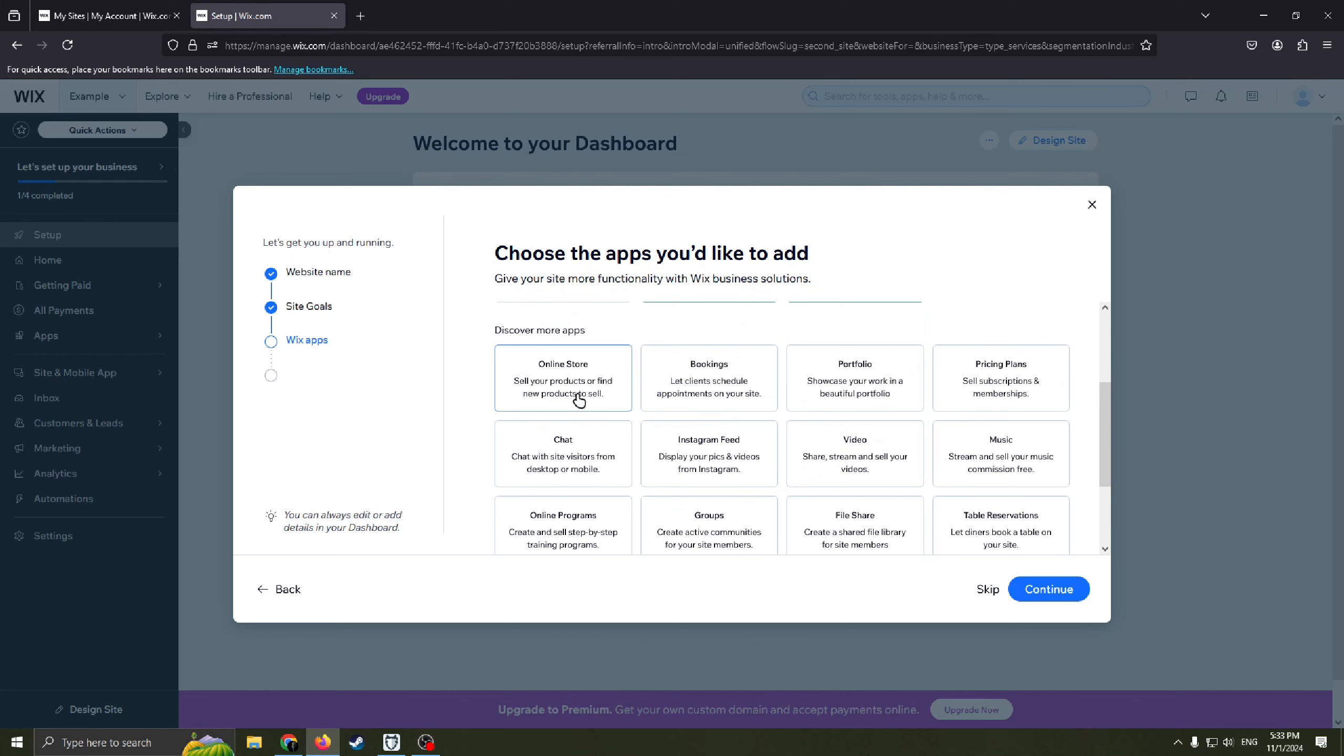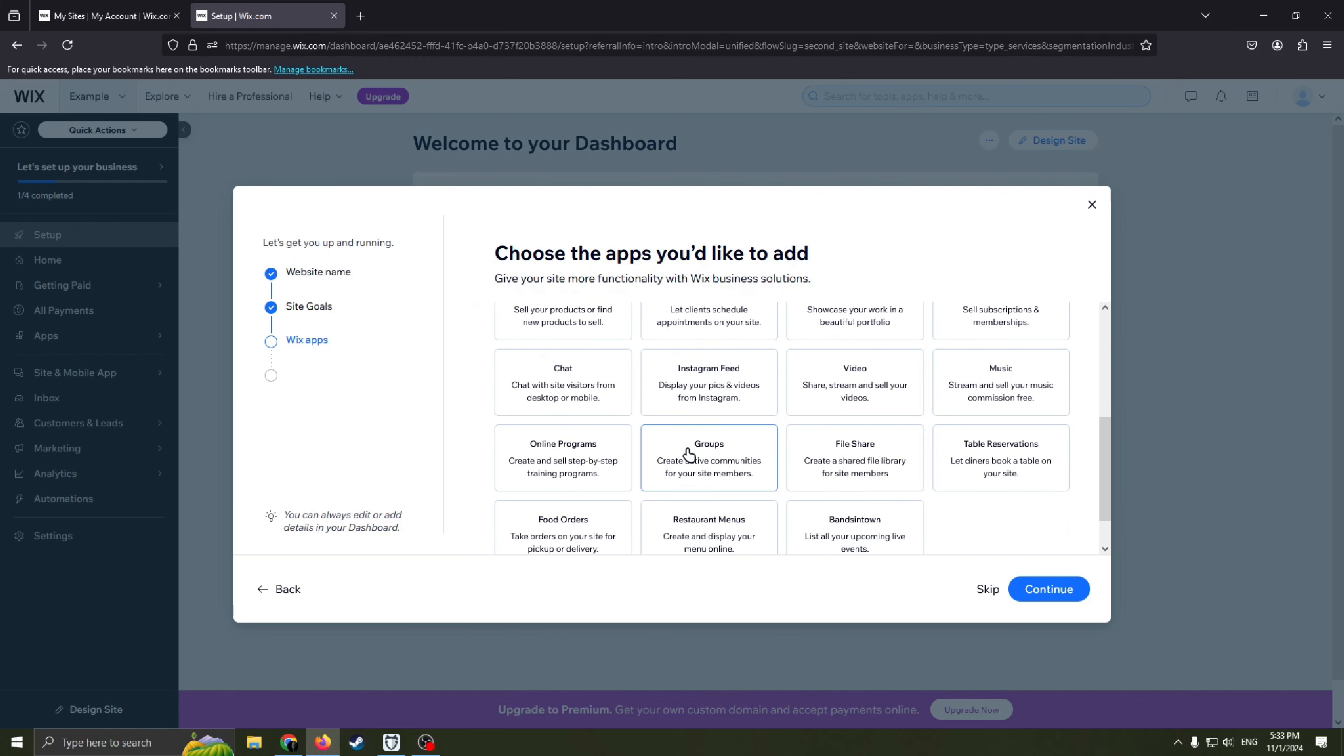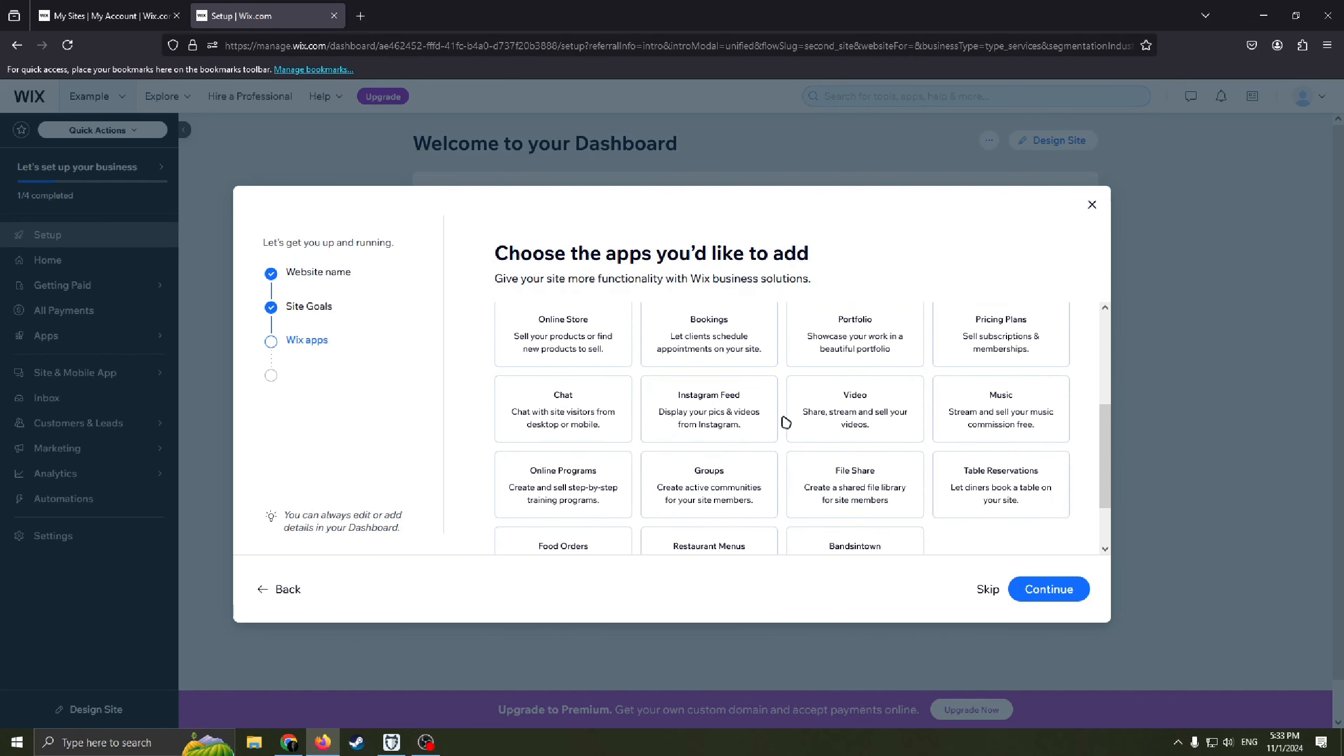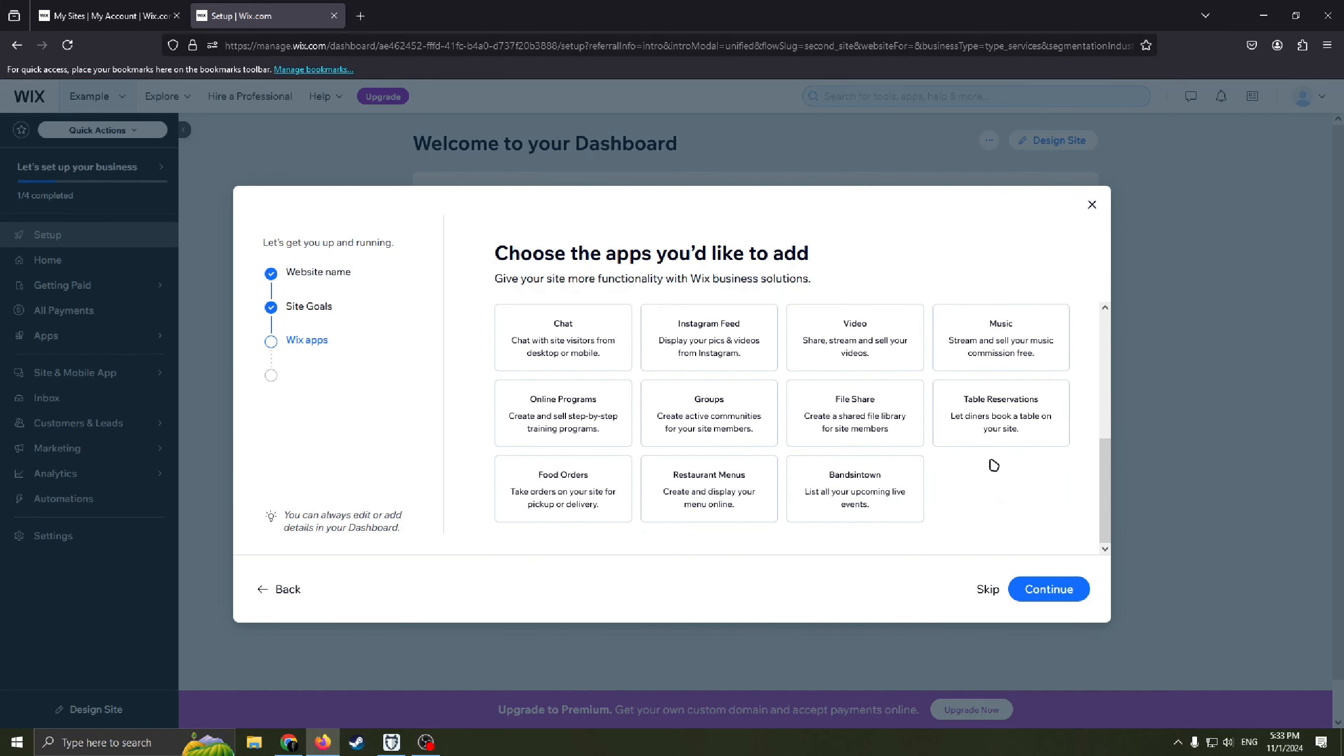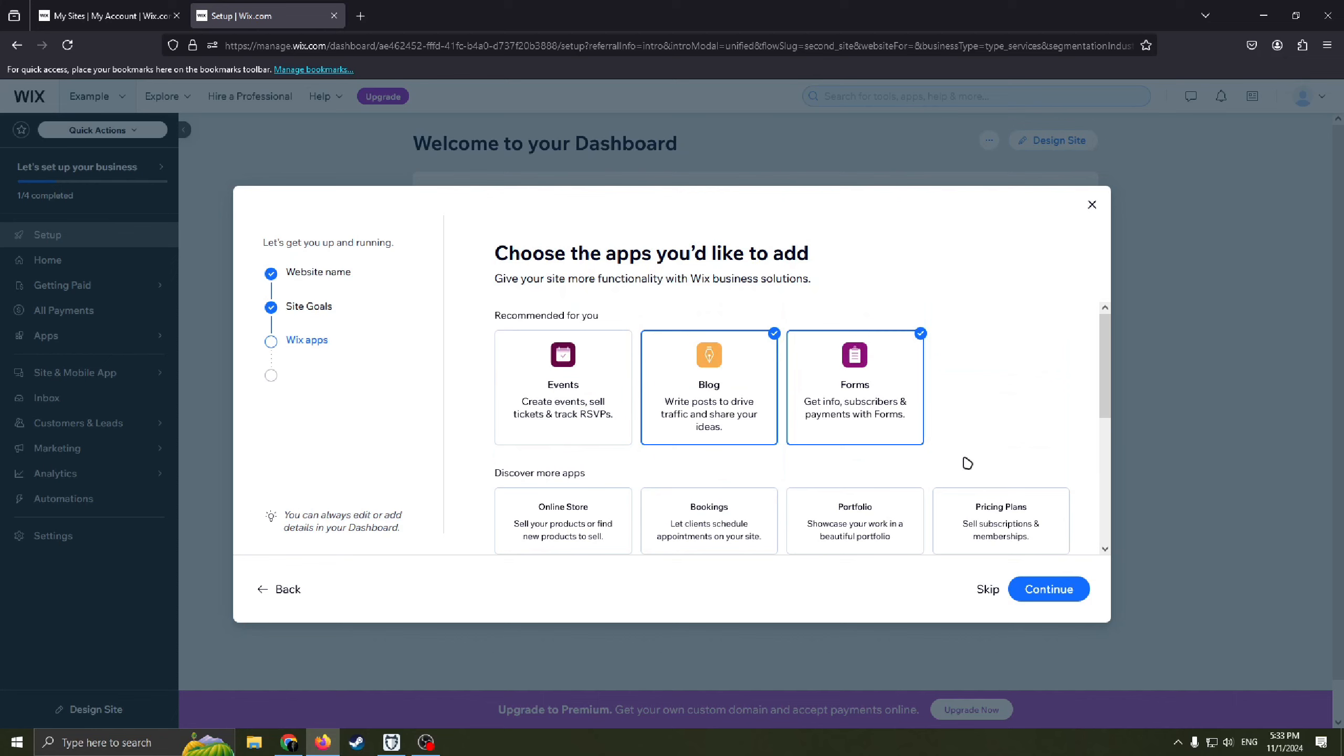Online store if you are going to sell products, chat maybe, Instagram feed, music, file share, groups, food orders, online programs. So guys feel free to choose whatever you want. I'm gonna move forward.